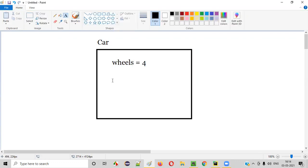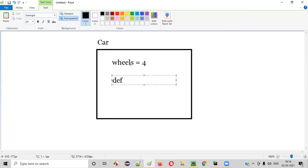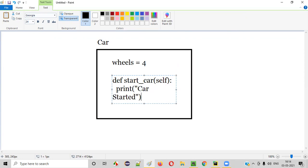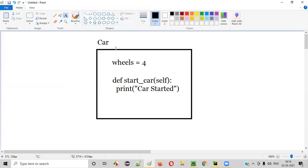Also there is a function inside the same car class, apart from this variable, there is a function known as start car function. Here print — car started — some kind of example I'm taking here. So in this example, diagrammatically I'm representing a class car class. Inside the car class, there's a variable and a function.